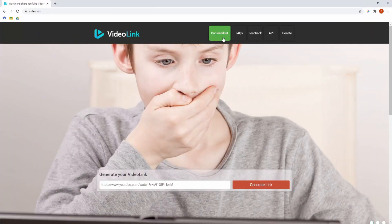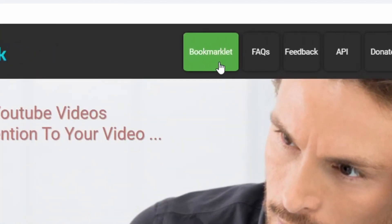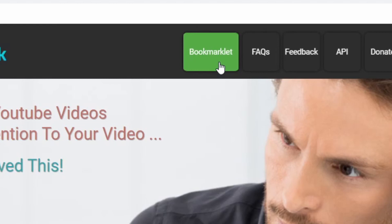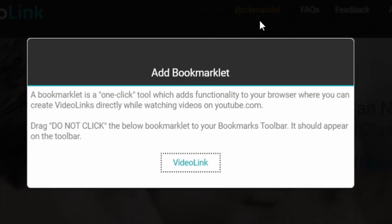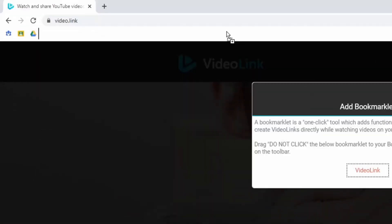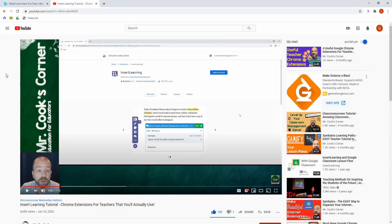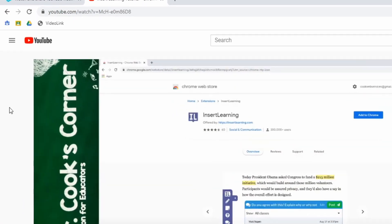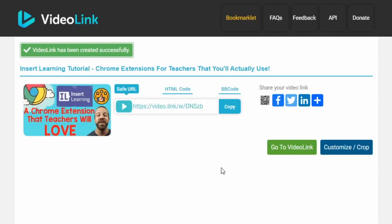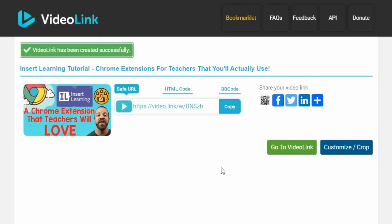One super neat extra feature is called Bookmarklet. I highly recommend you add this if you're going to use video.link. When you click on this button it gives you a draggable internet shortcut. All you do is grab it, drag it into your shortcut section, and now it's there for you to use whenever you need it. Now when you're surfing YouTube and you come across a video that you'd like to use you can simply click on the video.link button and it takes you directly to the link, helping you skip an entire step of going over to the video.link website, pasting in the URL, and then getting the copy link.